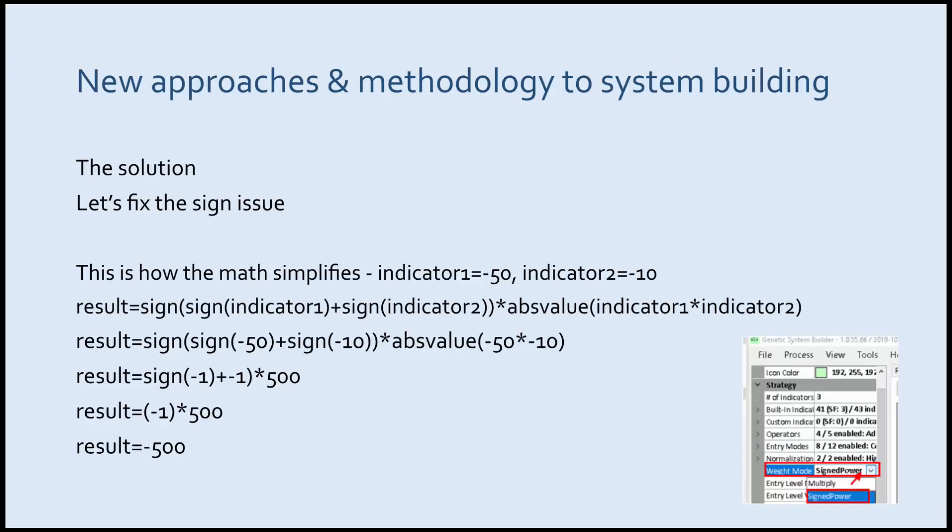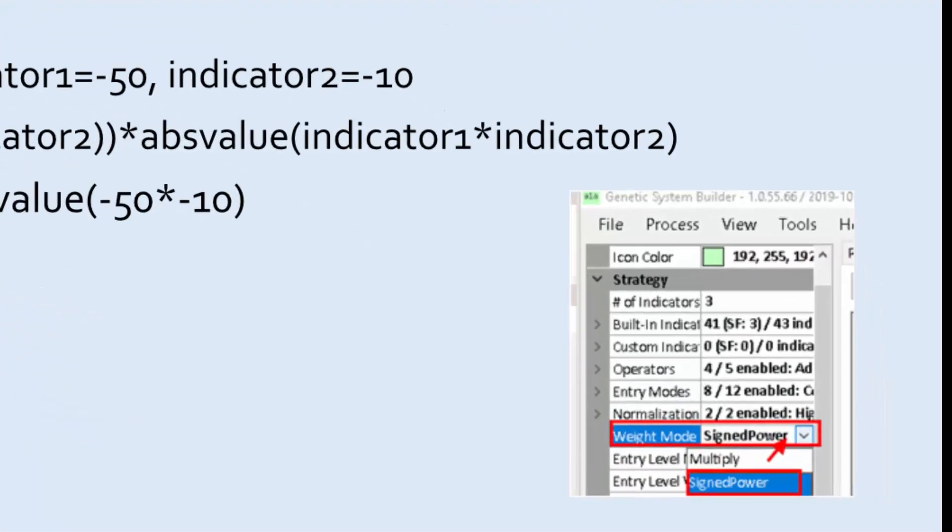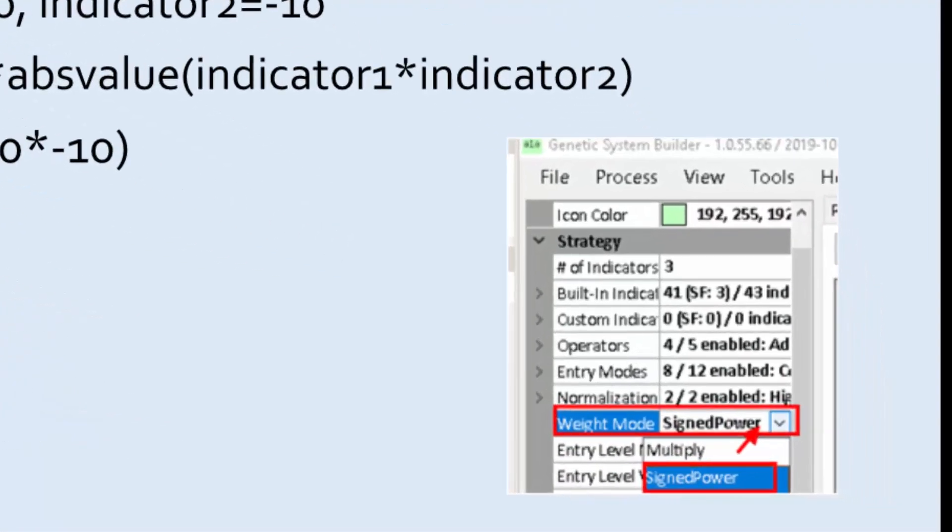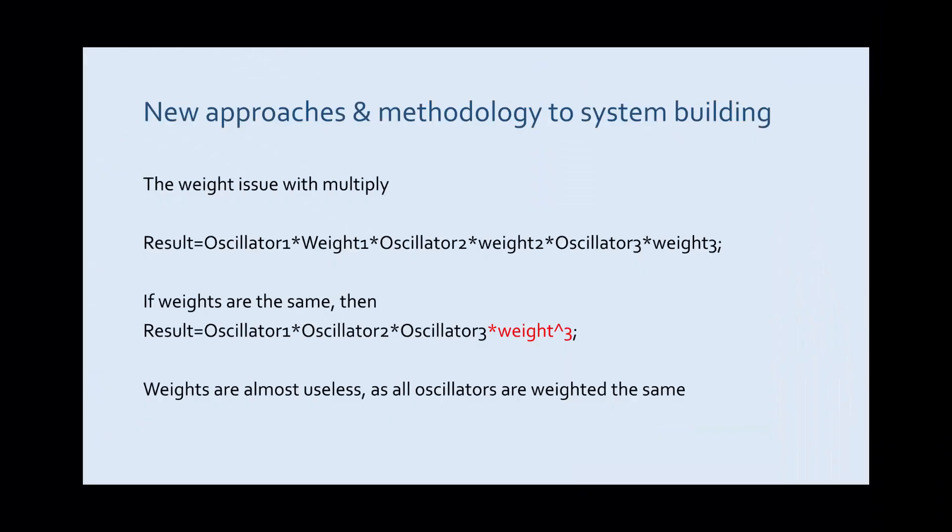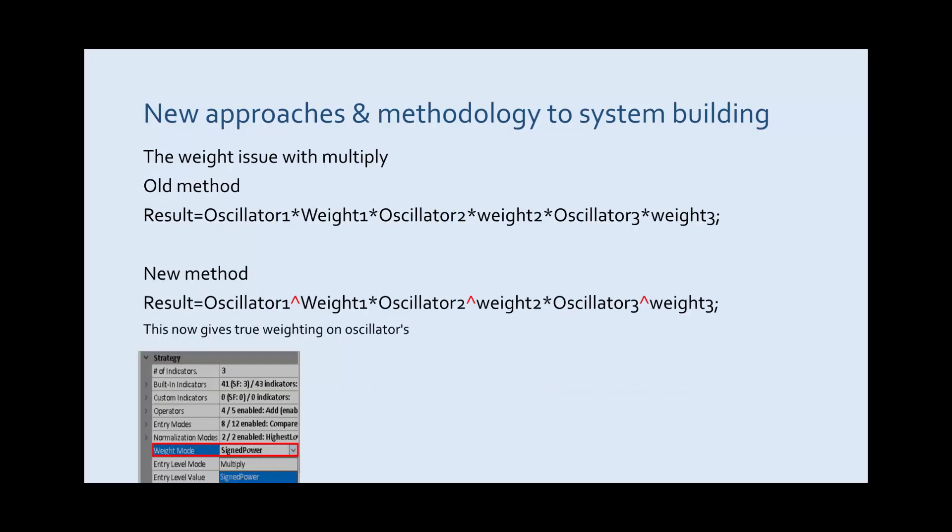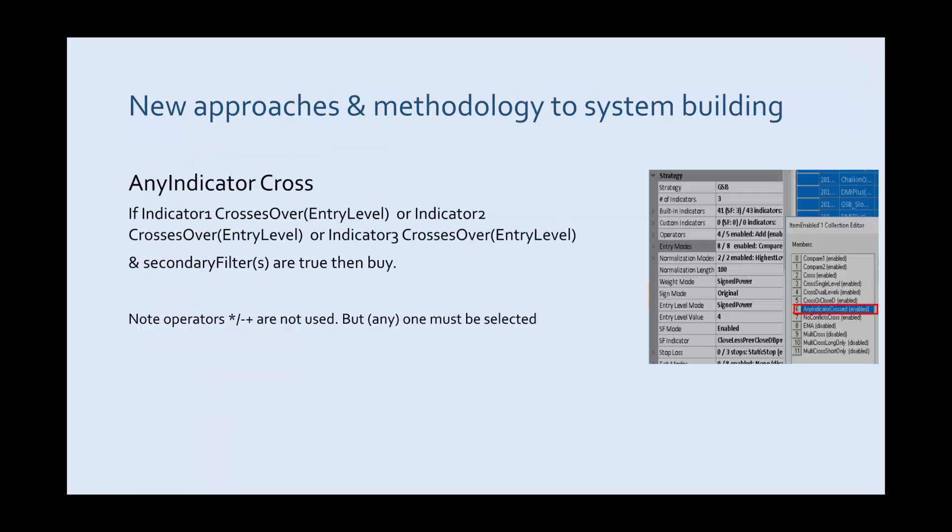The solution is to use weight mode sine power. There's a problem now with weights in the fact that they don't actually give weight for a specific oscillator when we have three of them combined using multiply. The fix for the weight issue is basically to use to the power of weight rather than multiplied by weight.